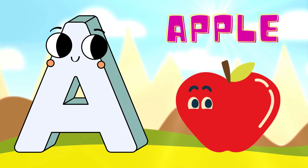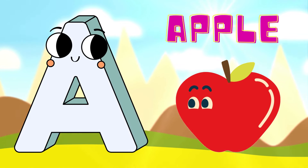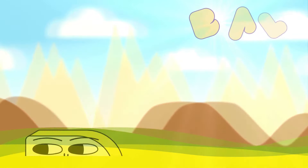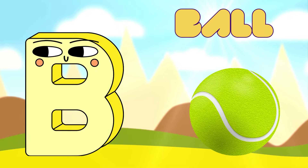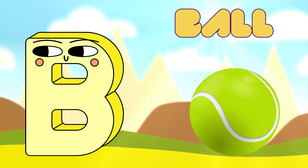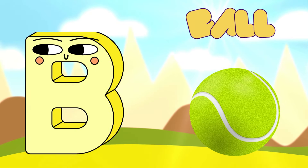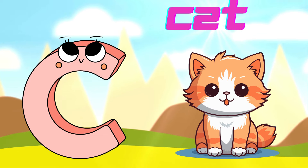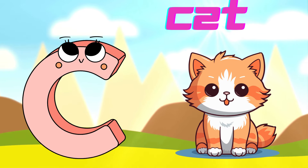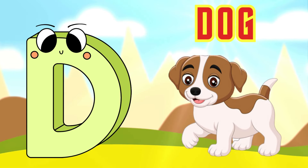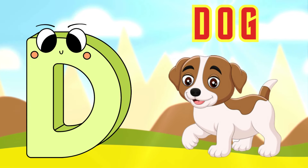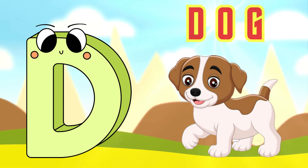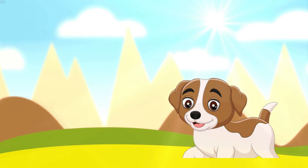A is for Apple, A-A-Apple. B is for Ball, B-B-Ball. C is for Cat, C-C-Cat. D is for Doll, D-D-Doll.